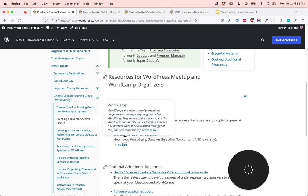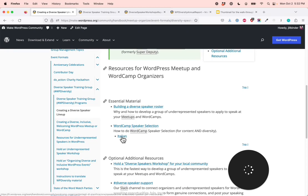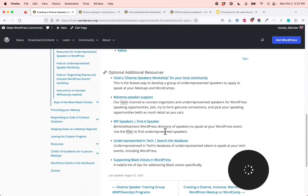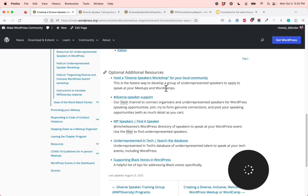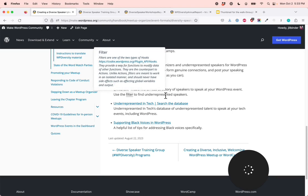WordCamp speaker selection is a document on how to do WordCamp speaker selection for content and diversity — so far it's been translated into Italian. Under optional additional resources, hold a diverse speakers workshop for your local community — this is the fastest way to develop a group of underrepresented speakers to apply to speak at your meetups and WordCamps. The diverse speaker support Slack channel connects organizers and underrepresented speakers for WordPress speaking opportunities — join, try to form genuine connections, and post your speaking opportunities with as much detail as you can.